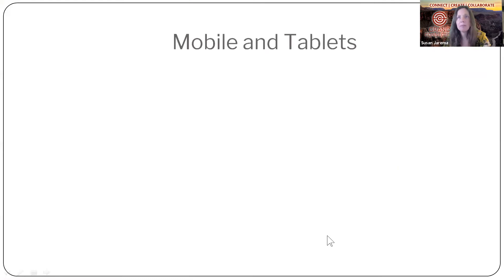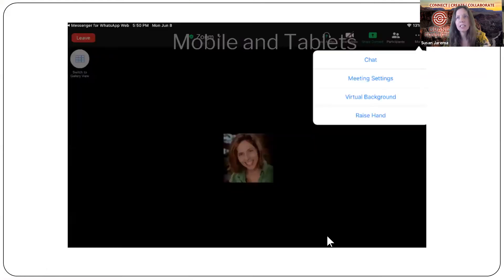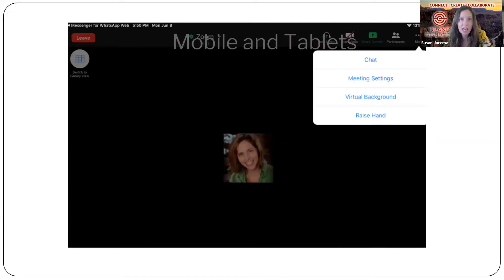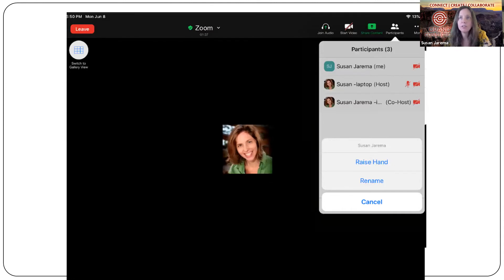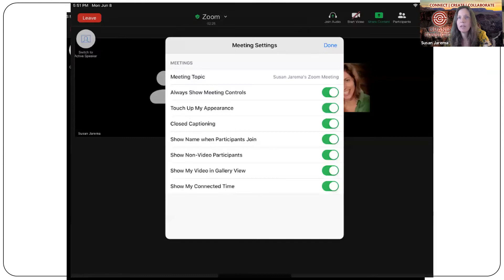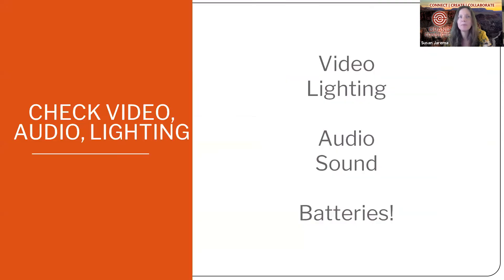Mobile and tablets, I've already talked a little bit about that. It's very similar, but the features are less on the devices. So I like to use my desktop. You can raise your hand, you can do all the same things, muting, using different audios, different video. You can turn your video on and off, touch up your appearance.